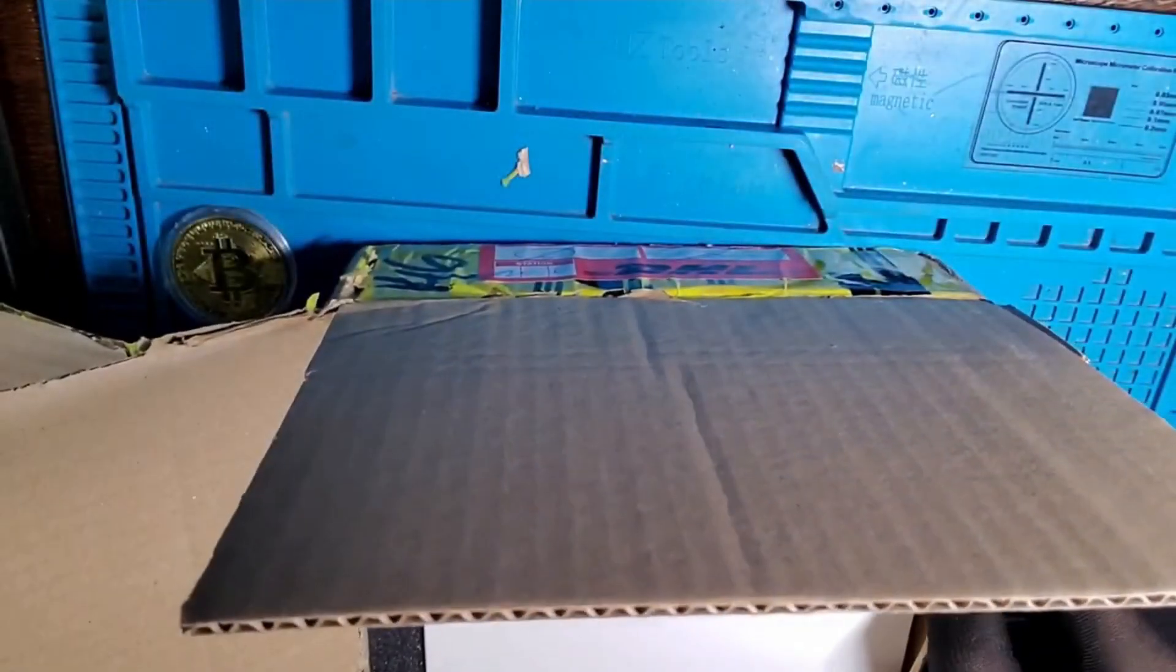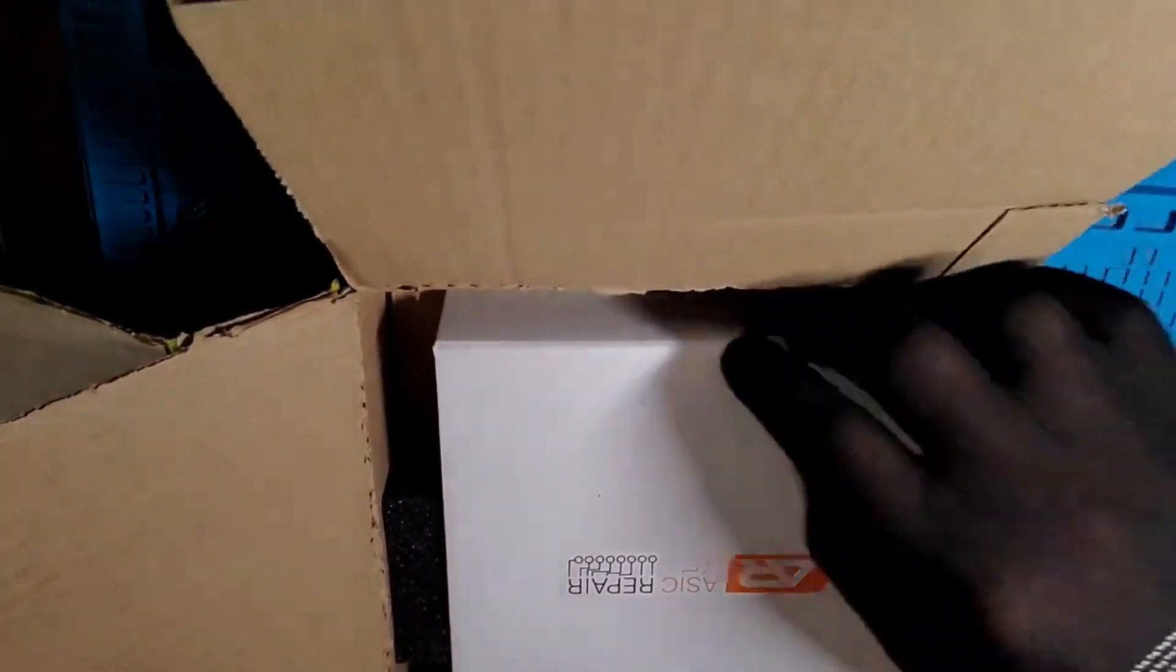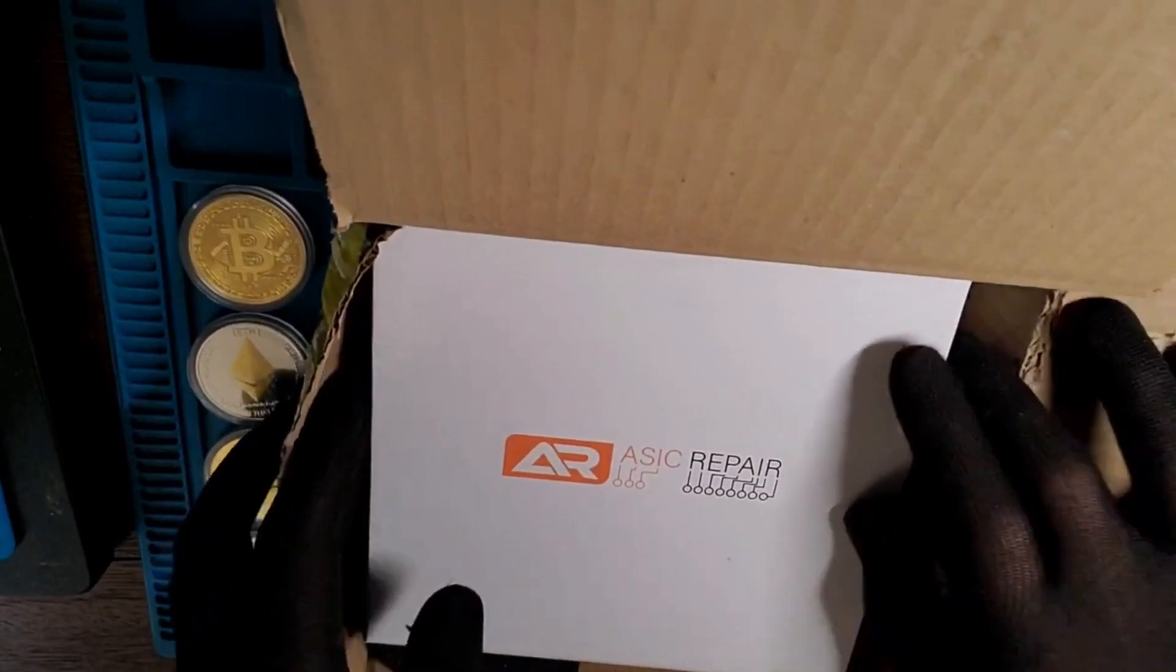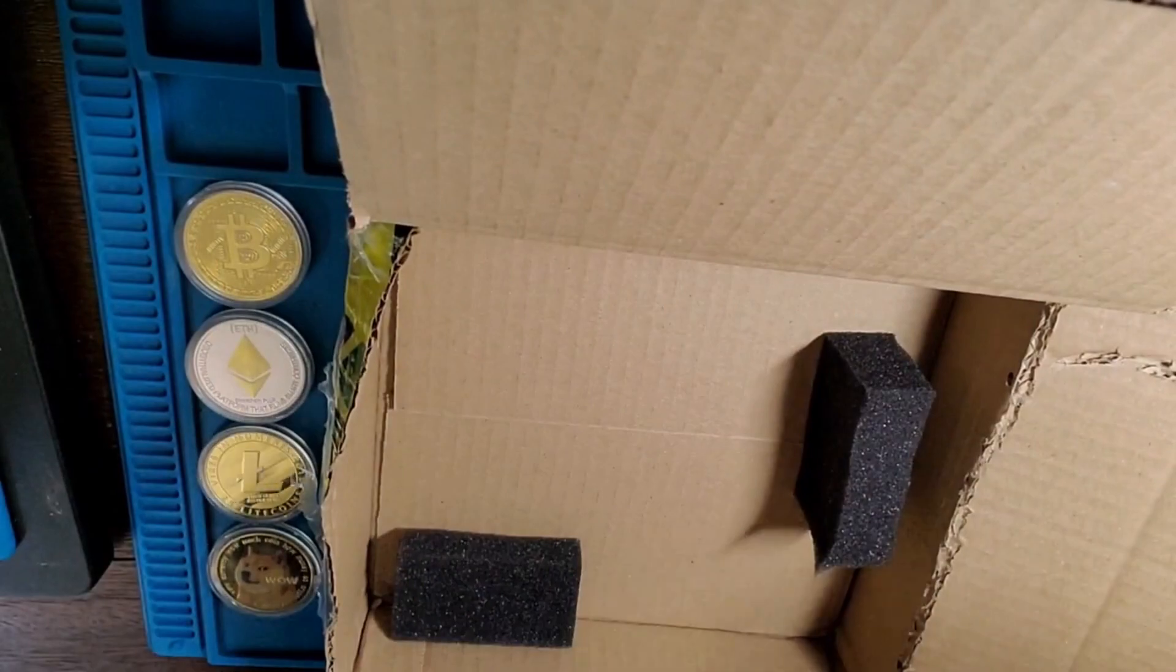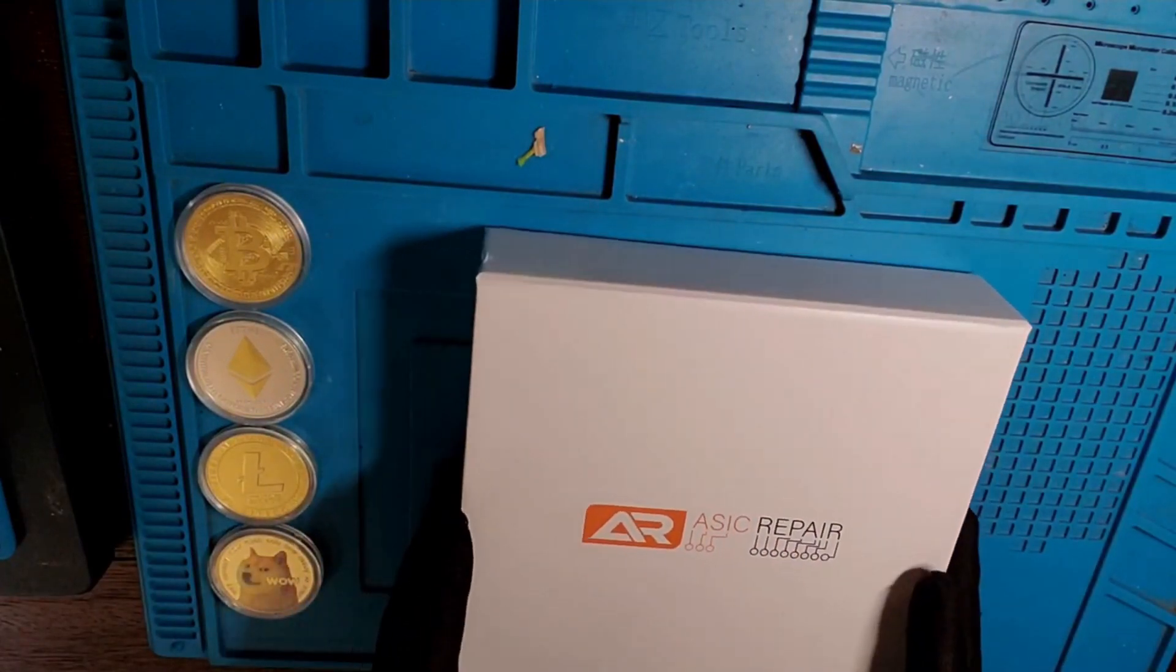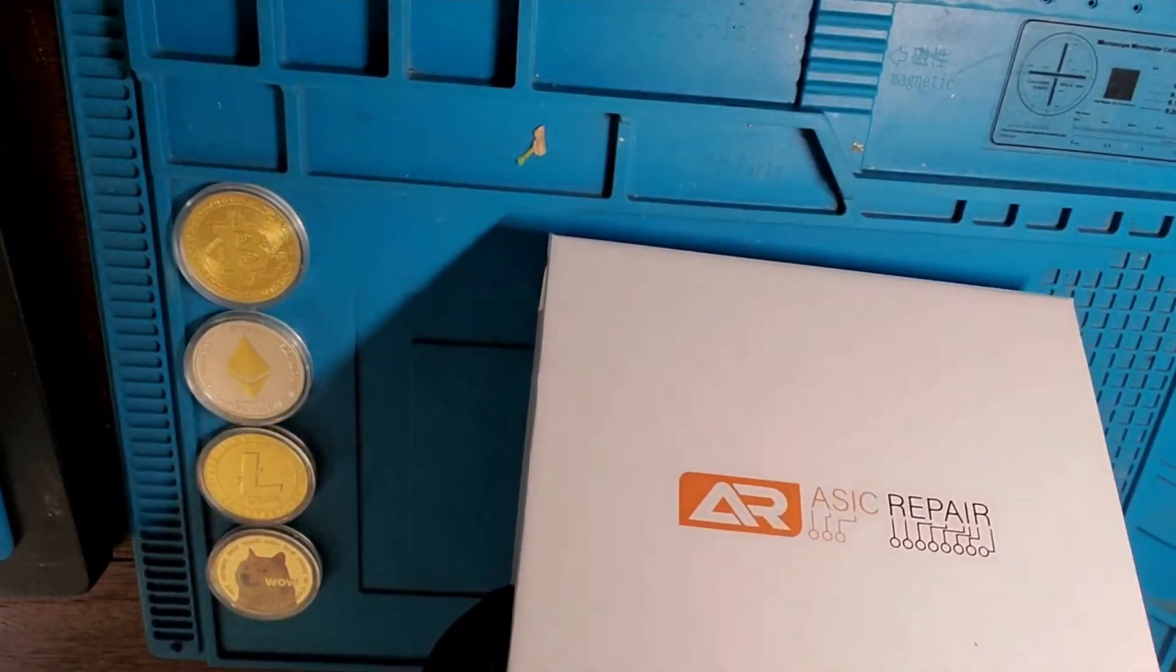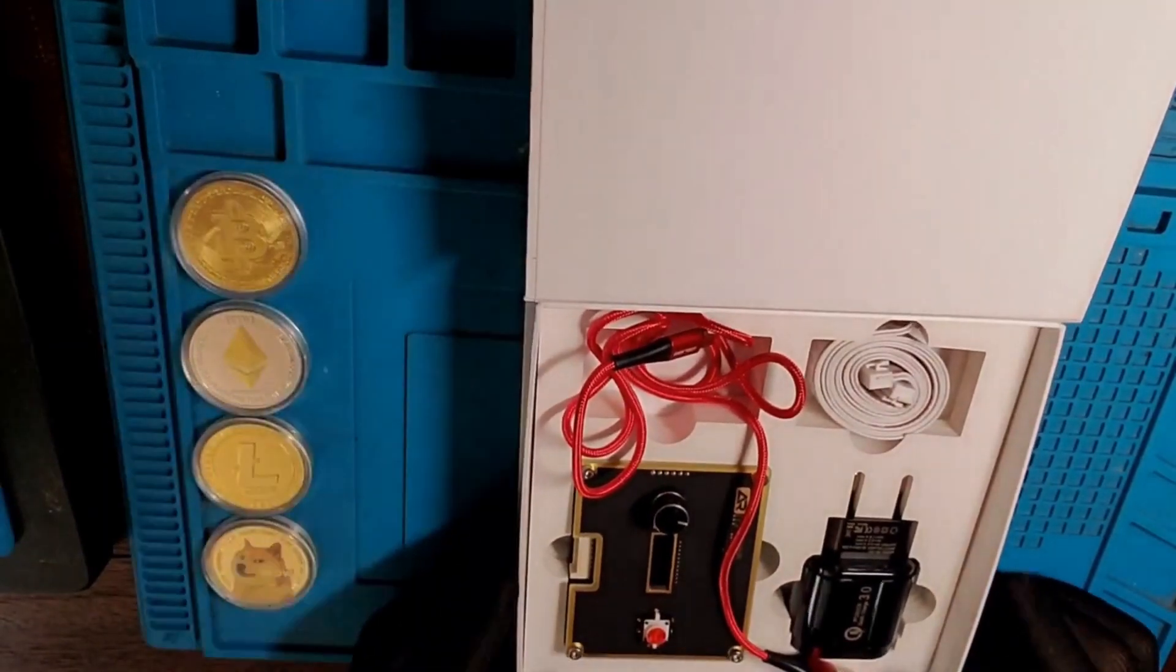Alright, let's see. It's a nice box. Looks like it was shipped nice and sturdy. Alright. Here it is.